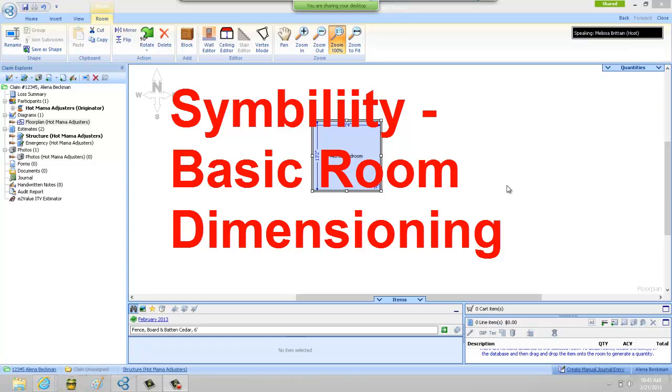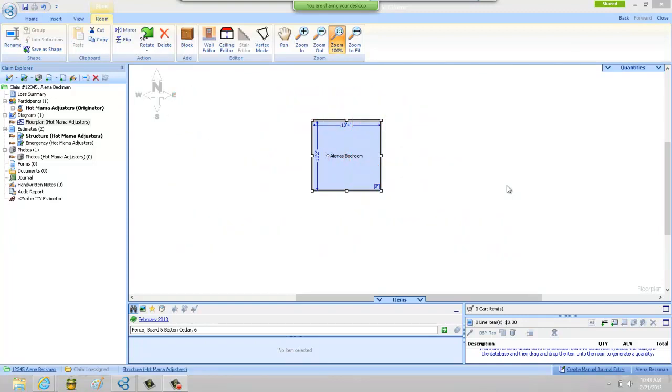Hi, my name is Alina Beckman and I'm with Adjuster Pro Training and we're looking at Simbility today. I have just drawn a new room and entered it here into the program and I'm going to show you how to dimension this room to the correct dimensions.